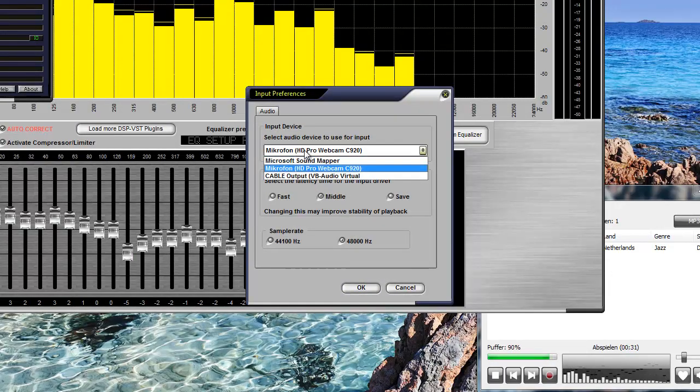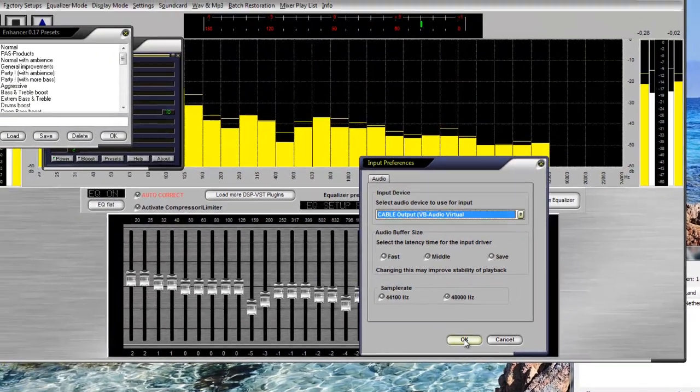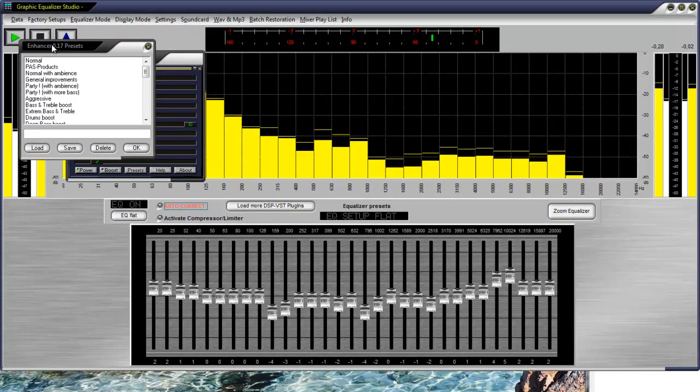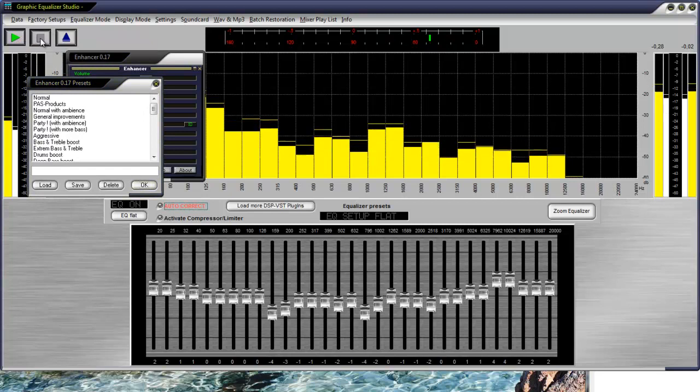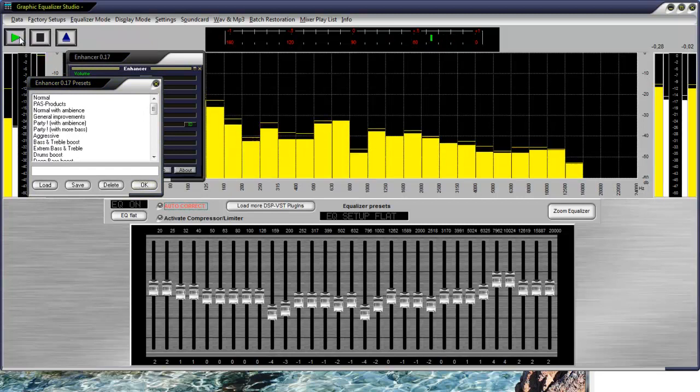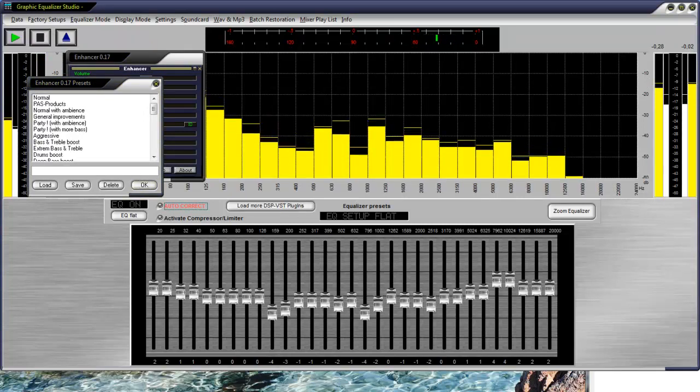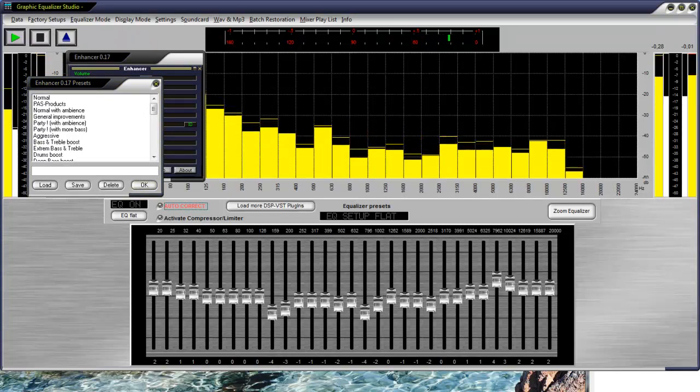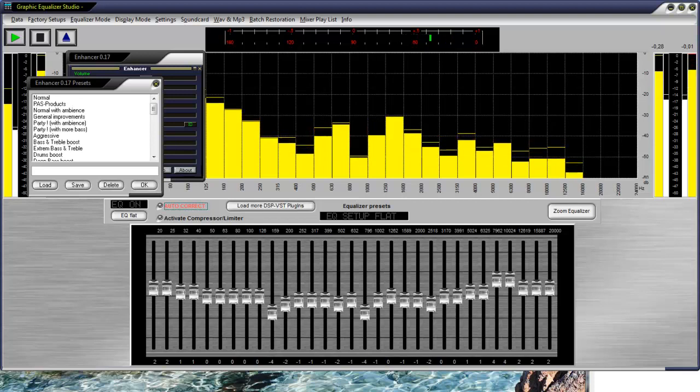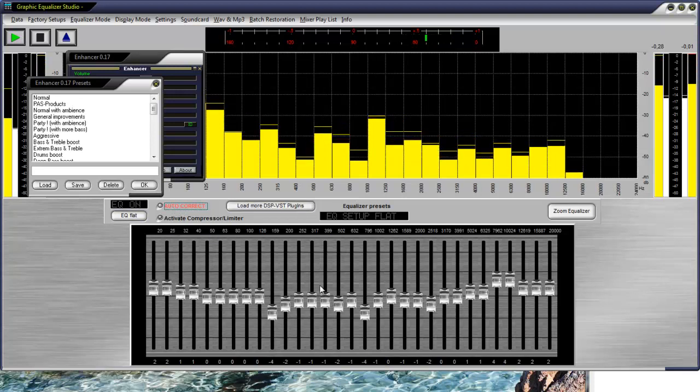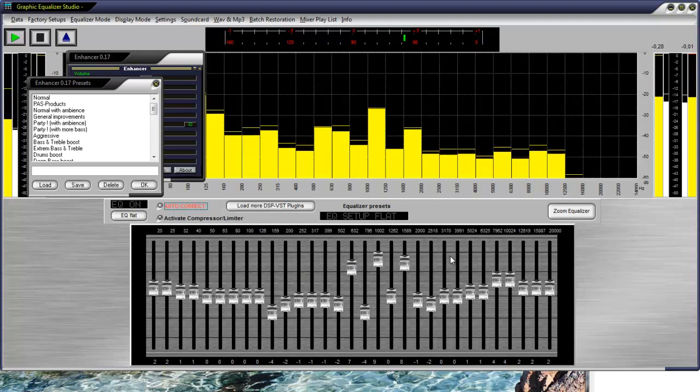Now we only have to set the audio input in the graphical equalizer studio. With the input preference audio, we select the cable audio input. So now we are looking for any source on the computer because now all audio is played through the equalizer and accordingly corrected and edited.